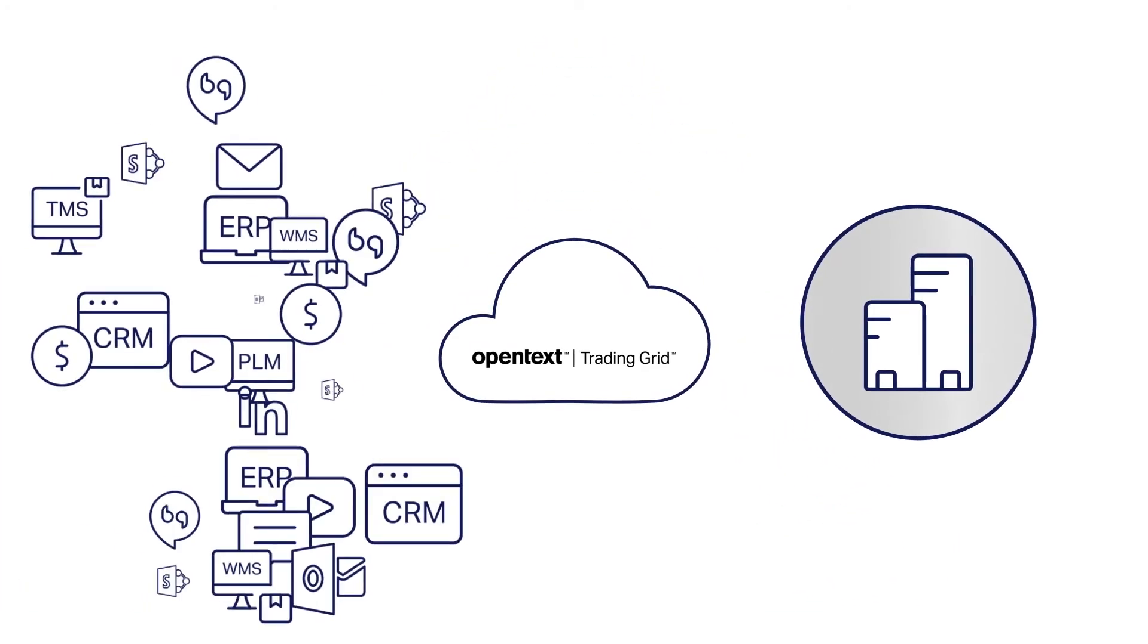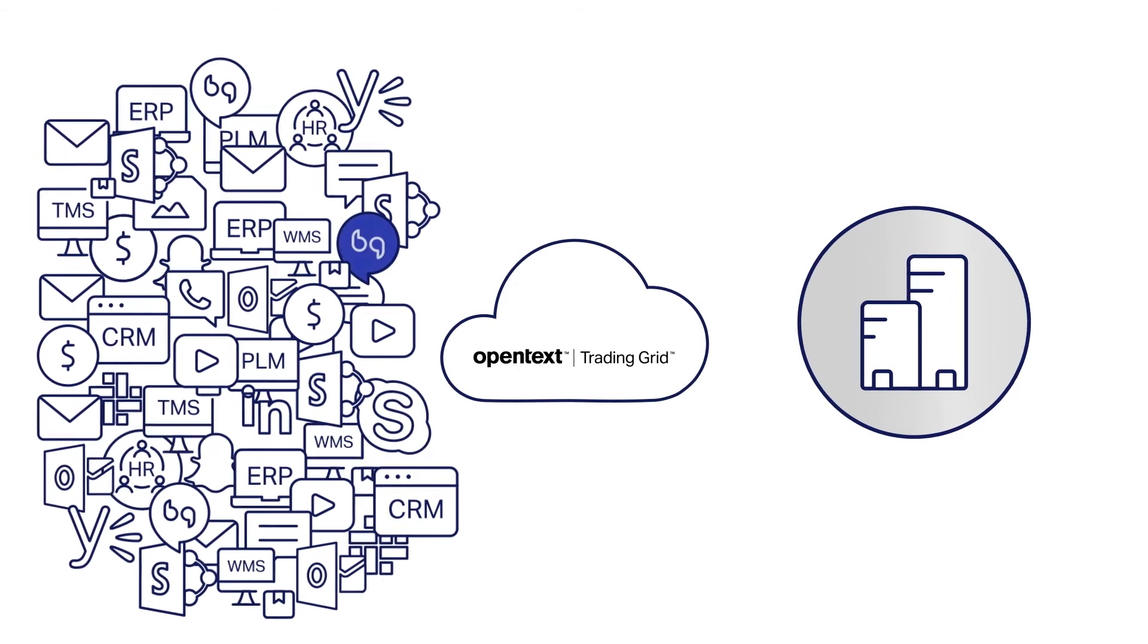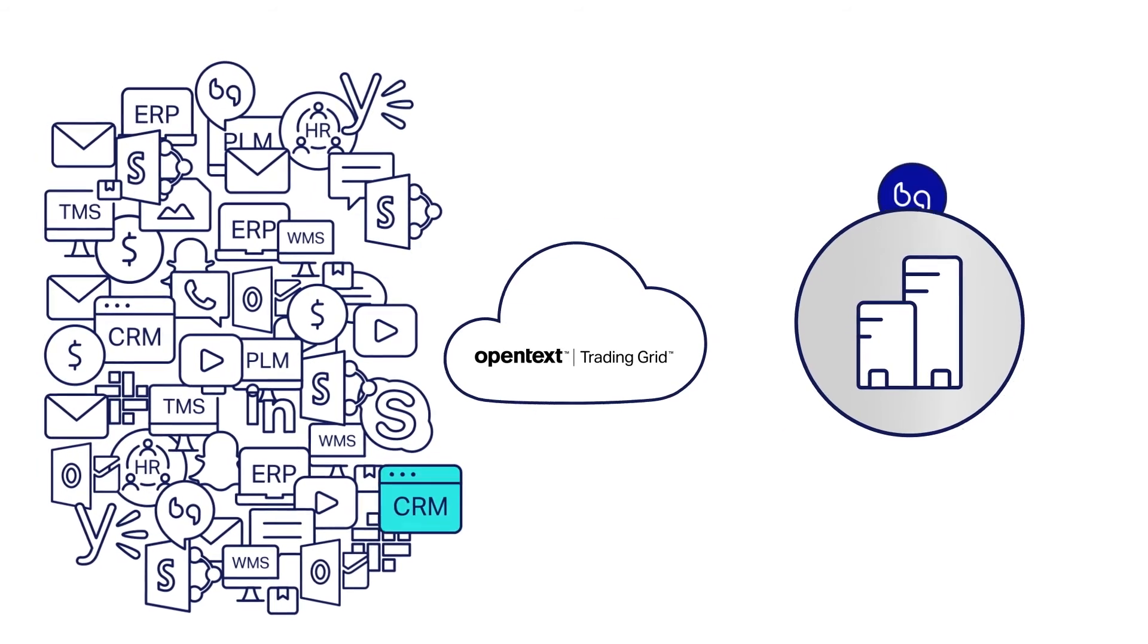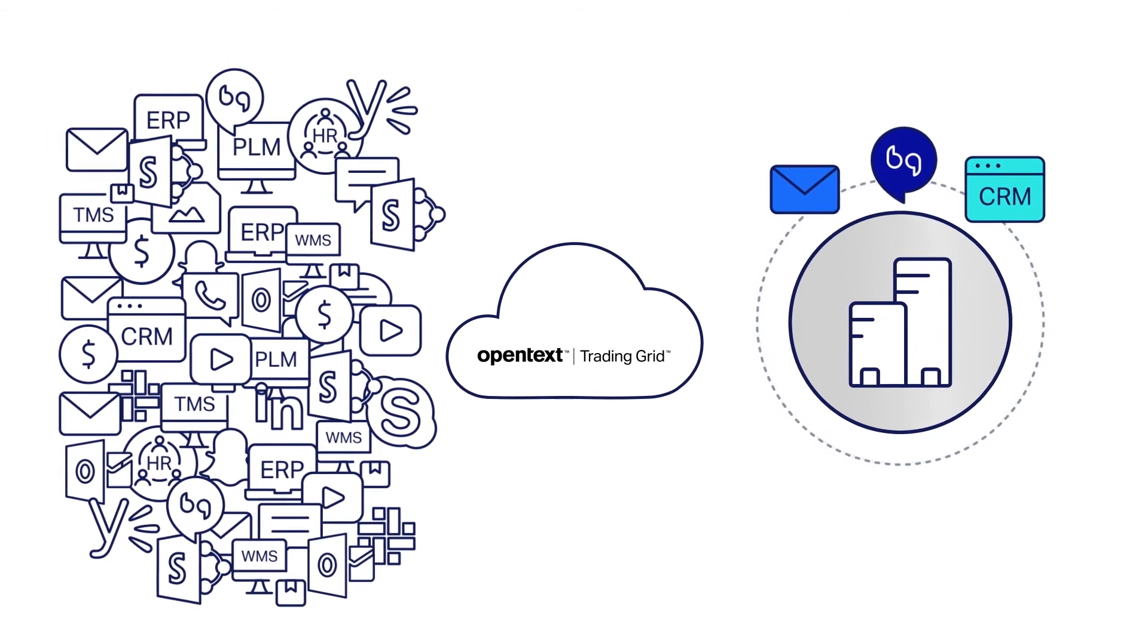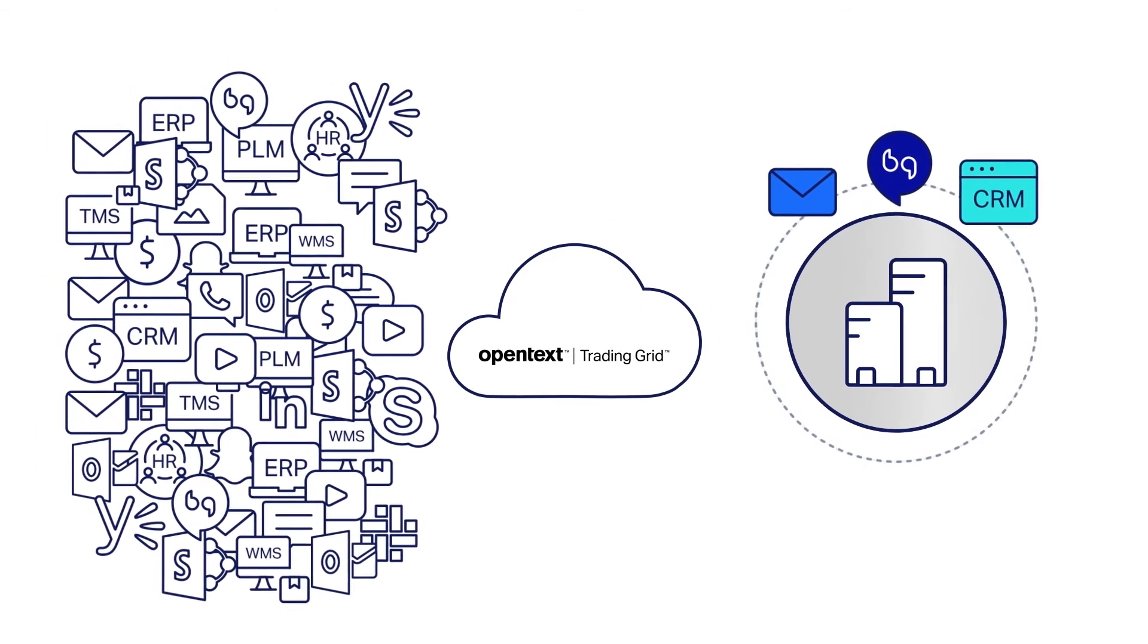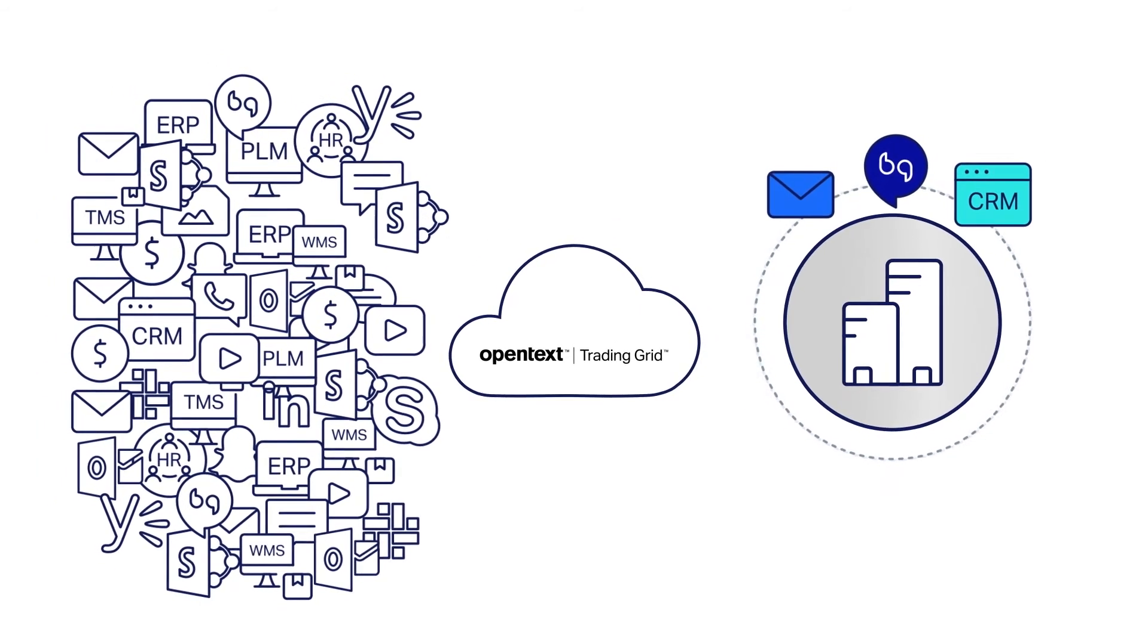It leverages modern integration capabilities, including API connectors and accelerators, to enable high productivity and fast deployment.